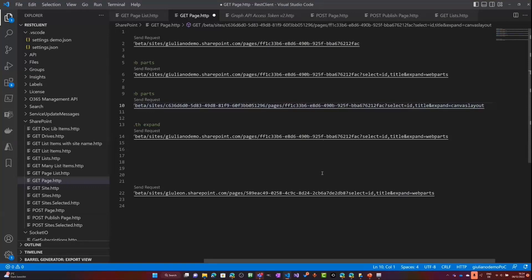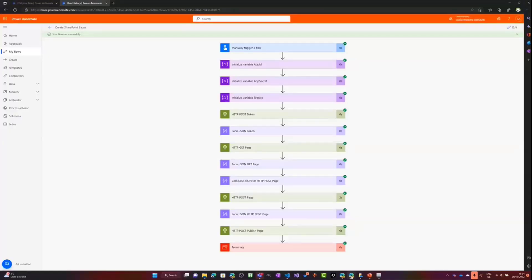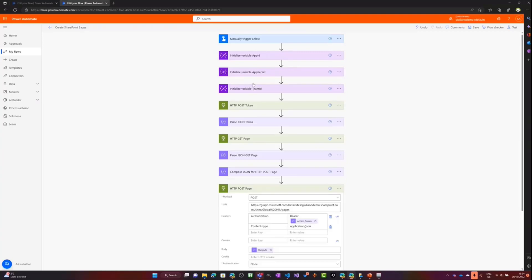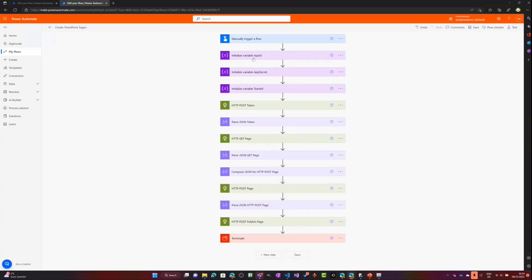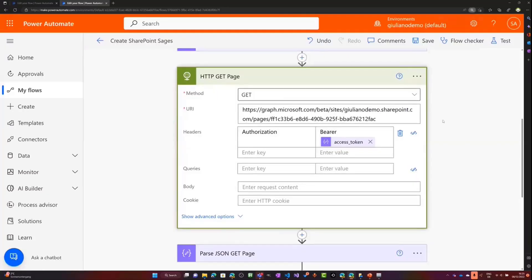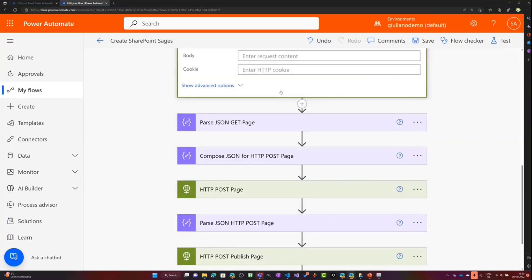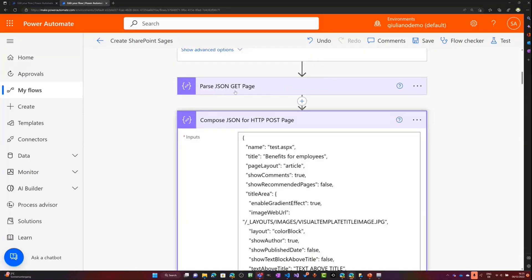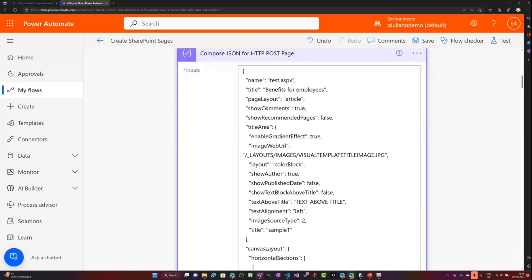Let me jump on this other browser instance where I have my Power Automate flow built already. Let me edit this. Let me highlight some specific step of this flow. This flow is triggered manually and it grabs a token that allows me to consume the graph API endpoints. Then, here in this step, I'm going to get a specific page on the site. And then, here after the parsed JSON, I have another step to compose my JSON payload that I will use later.